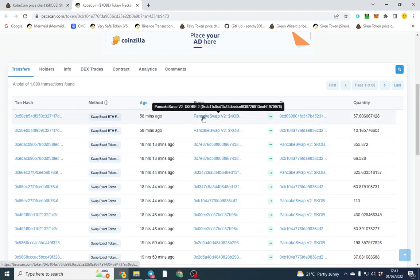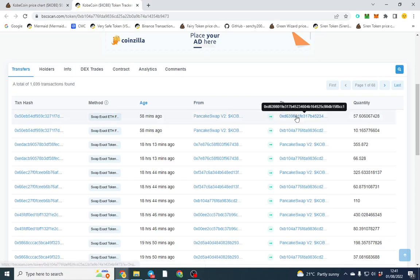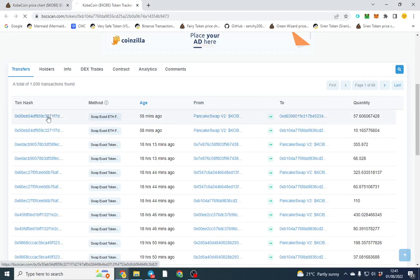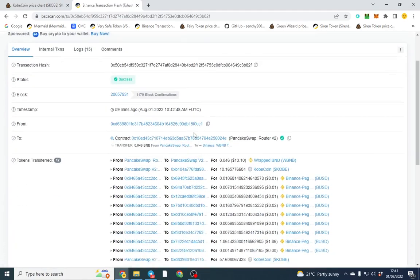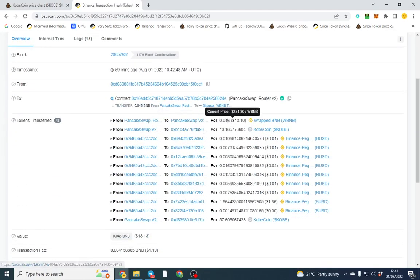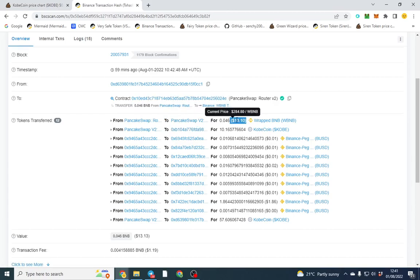That means it's gone from PancakeSwap into someone's wallet - that's a purchase. To confirm that we can click here, which is the transaction hash, and we can see the top one shows how much that person paid. So they paid $13. Now this is the tax.